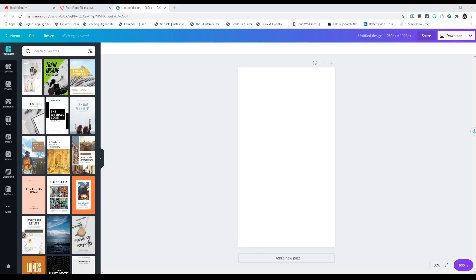Hello everybody and welcome back, this is Ms. TeacherTeachesTech. What I'm going to do today is show you how to make a Canvas page for your Canvas online learning platform, and I'm also going to teach you how to make some Canvas linked buttons. What I like to do is go to Canva, which is a design program.